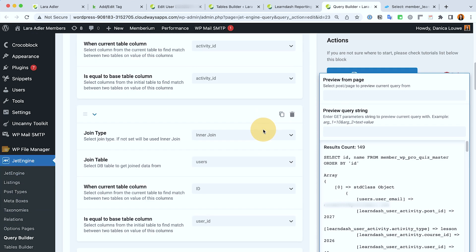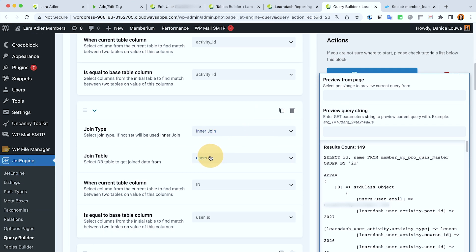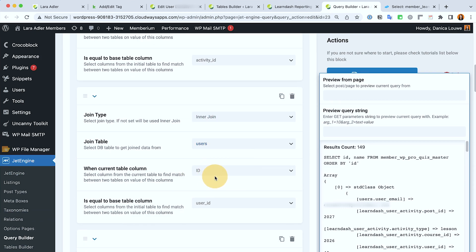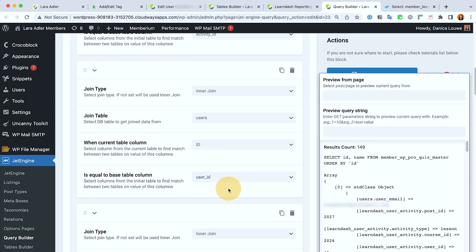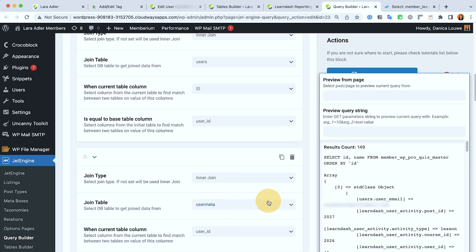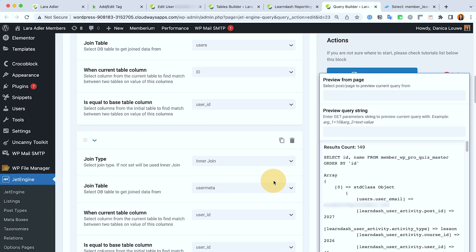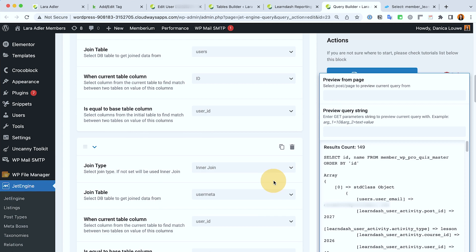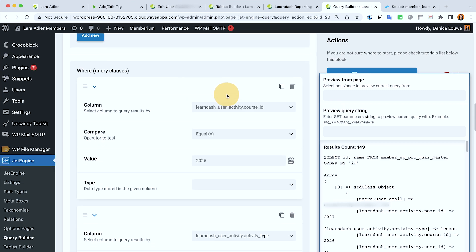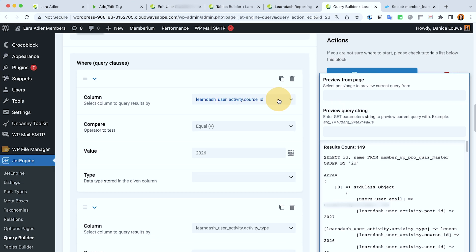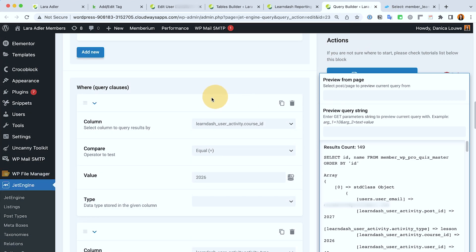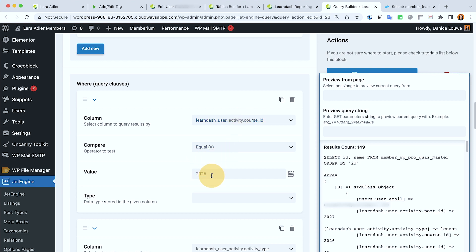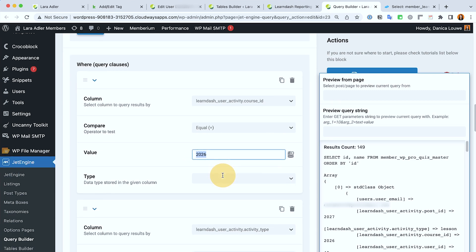I also called the users table because I want to make sure it matches the user ID, and then I also have the user meta. So in our query, the first rule is I need this to be in a specific course because what the client wants is to pull the data from a specific course only. So I pulled that from a specific course, I grabbed the course ID of that LearnDash.